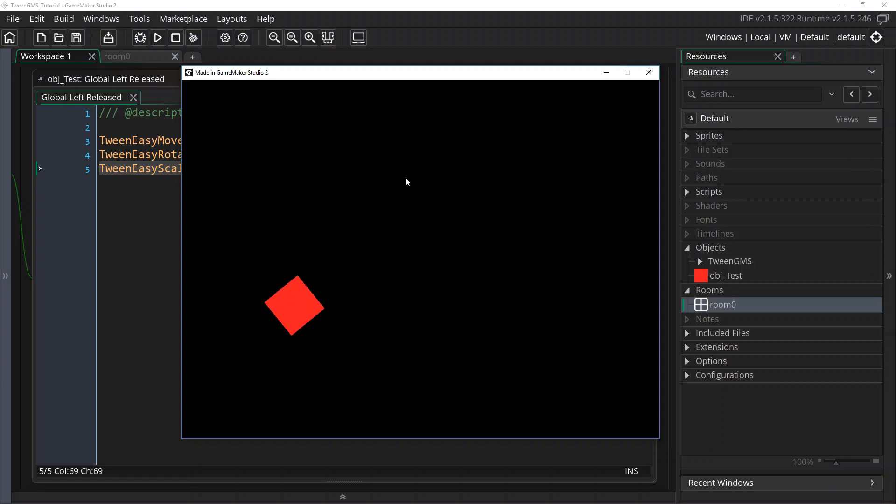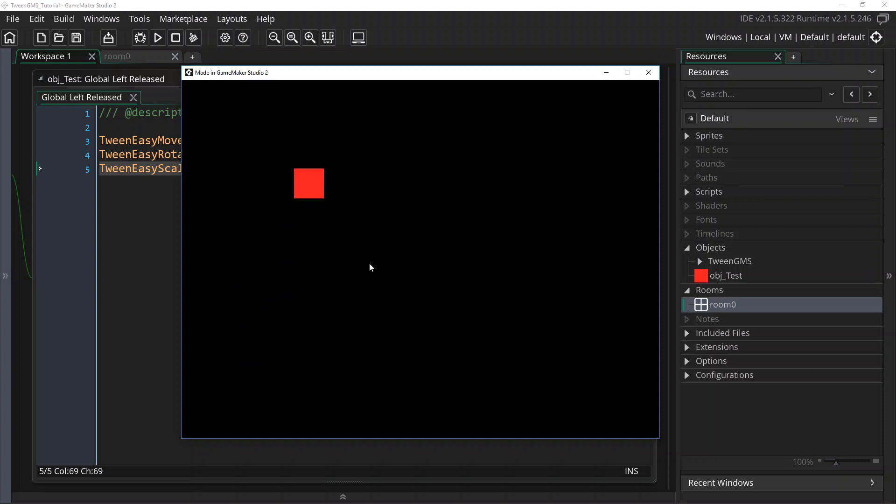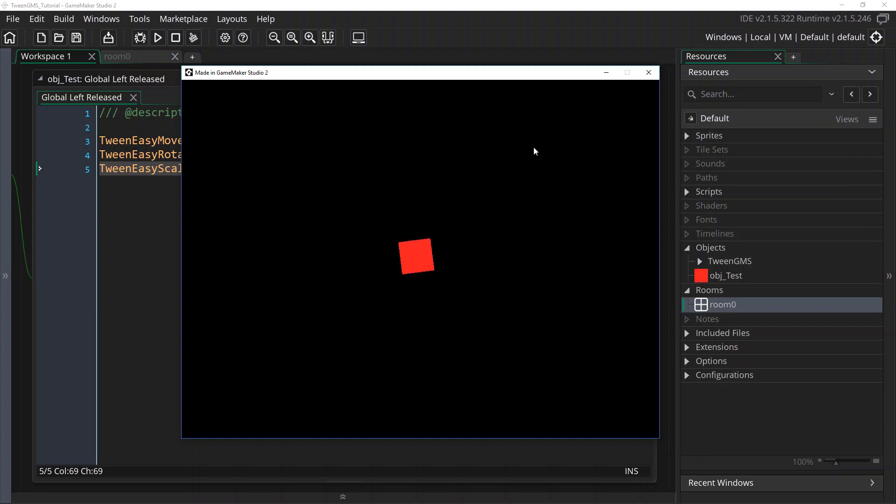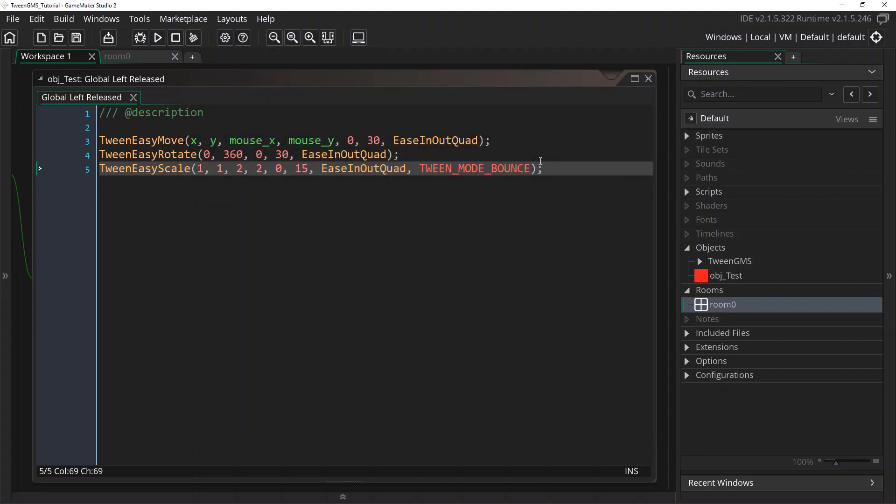There we go. We can see it scaling up to 2 times. And then it falls back to its original size. As you can see, it kind of seems like it's hopping almost up towards us.